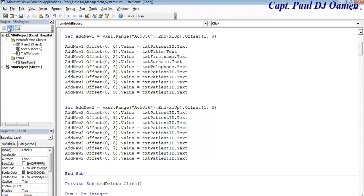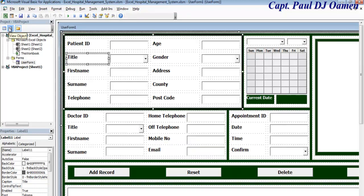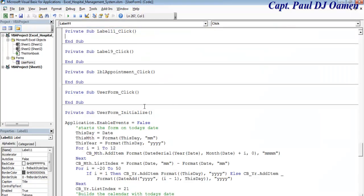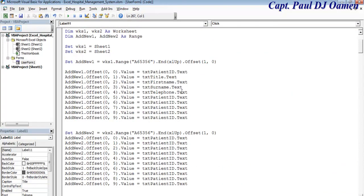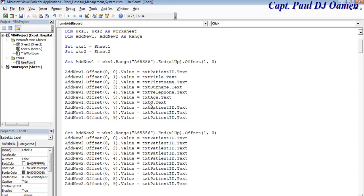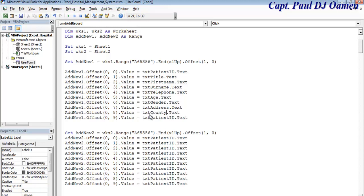We have age, gender, address, county, and finally we have postcode. That is taken care of. Let's check out that of worksheet number two.